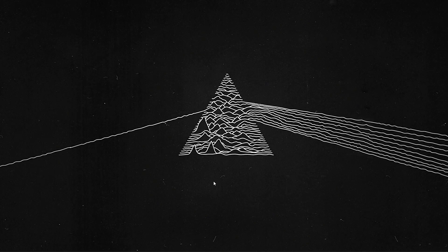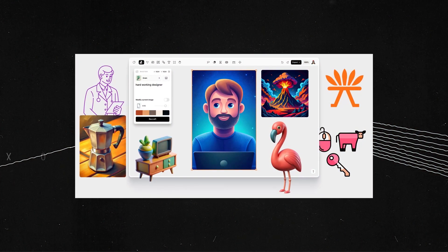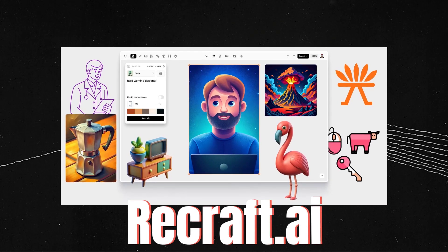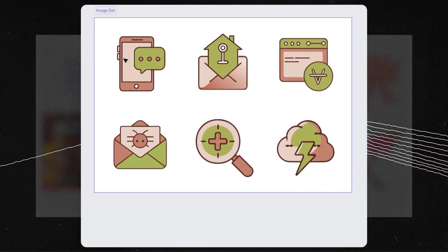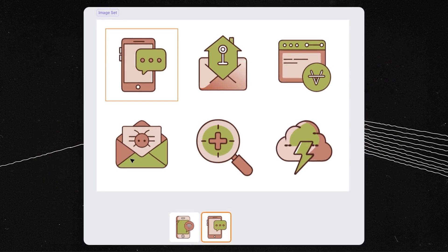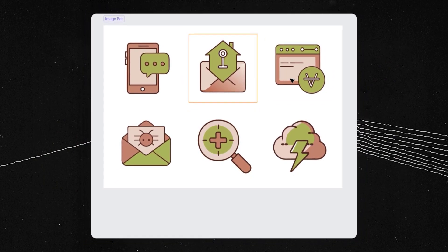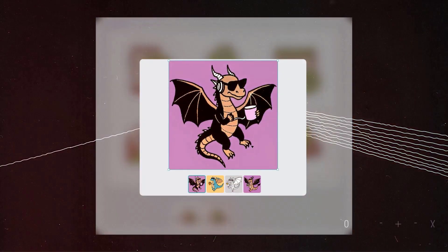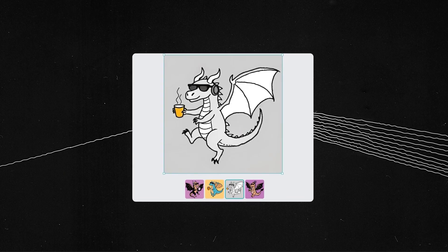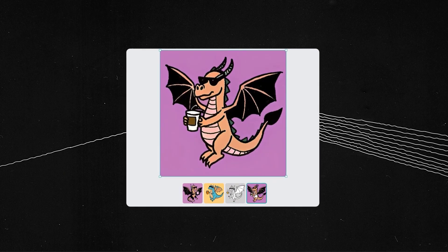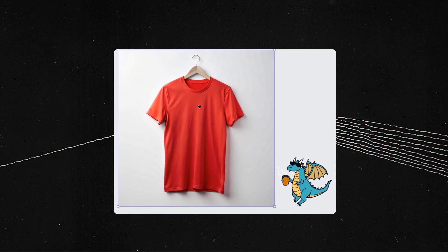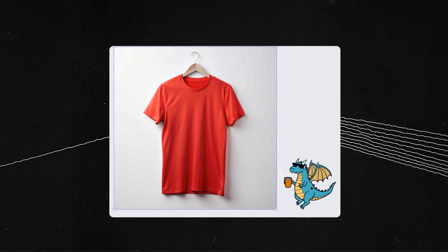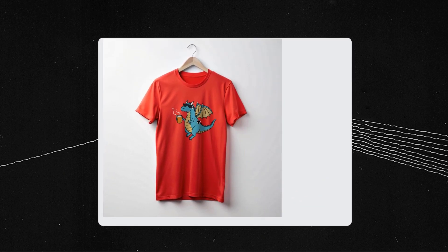Hello everyone. In this video we are going to check an AI tool called Recraft that graphic designers can use to generate or recraft icons for their websites or business cards, and can also recraft cool t-shirt designs and check them out right away using the mockup tool, all in the same AI art world.